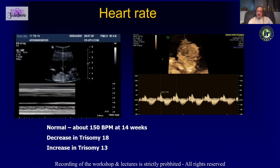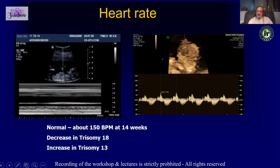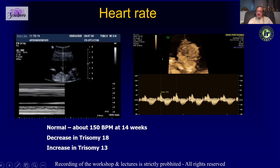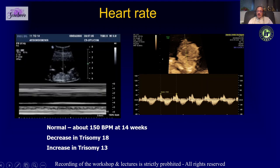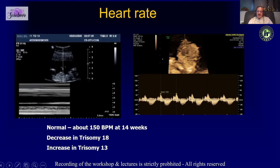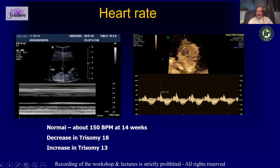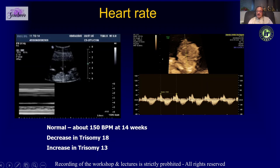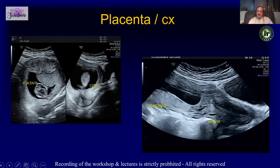We look at heart rate — typically in our center we assess the tricuspid valve at the same time as we measure the heart rate. Heart rate can be abnormal in certain trisomies. We also look at the placenta; most of the time the placenta will be covering the os.